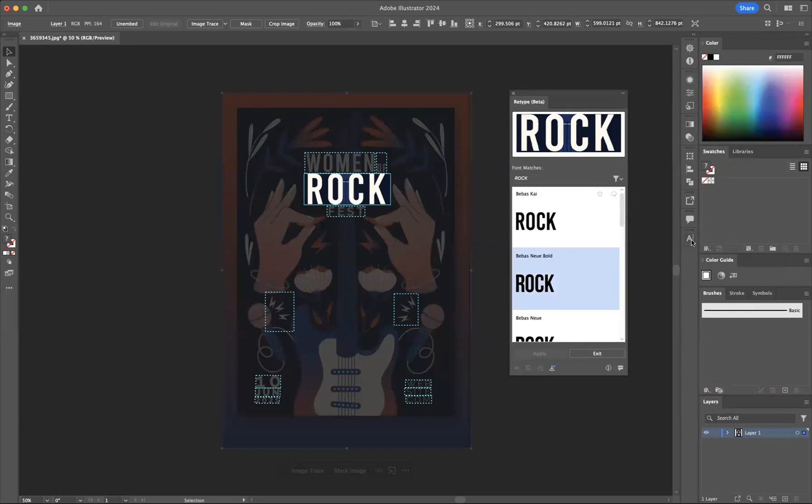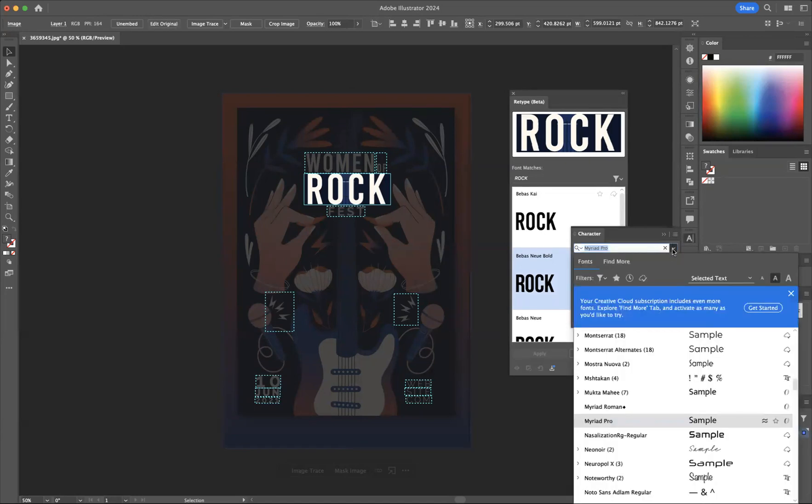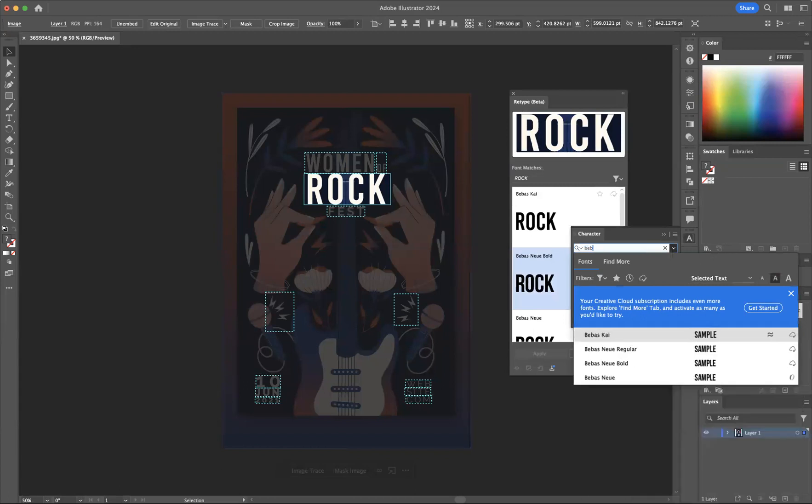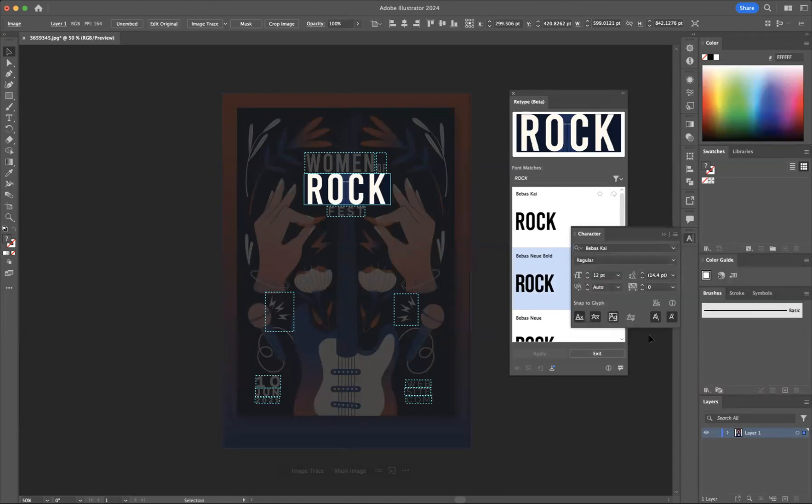If I come through to our character window, as you can see here we have our fonts available to us. If I simply type in Bebas Chi, there we have the font available for us to be used.